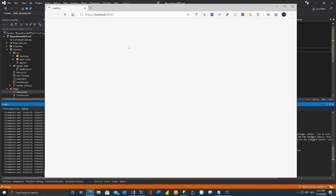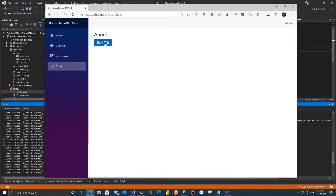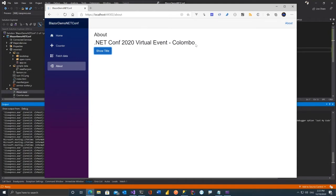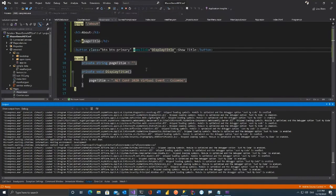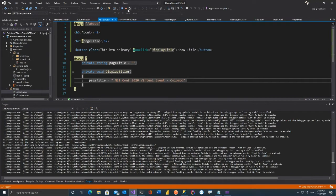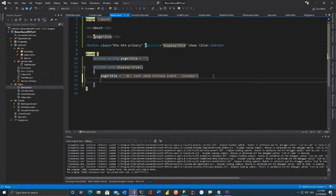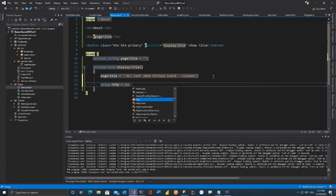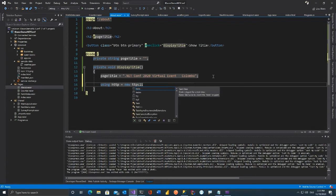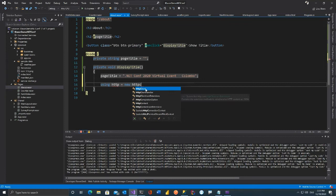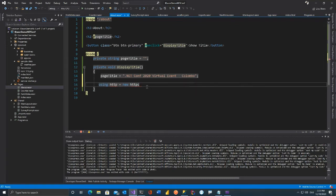To trigger the click event, use '@onclick' — IntelliSense shows the options. Set '@onclick' to 'DisplayTitle'. You have a button with class, onclick set to DisplayTitle — this is totally C# code, no JavaScript. Let's save and execute. Click About, you don't see anything yet. Click 'Show Title' — it just works with plain C# code. You can also do HTTP calls using HttpClient — just C# getting front-end application behavior without JavaScript. This is the basics of Blazor.